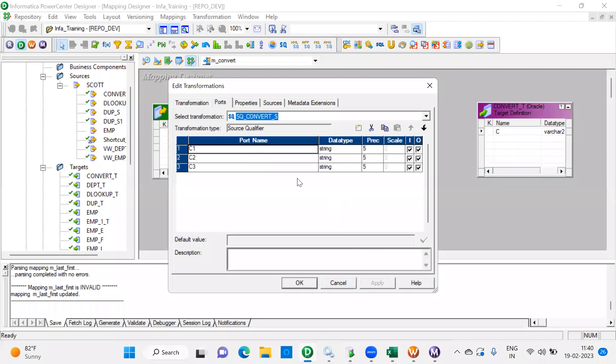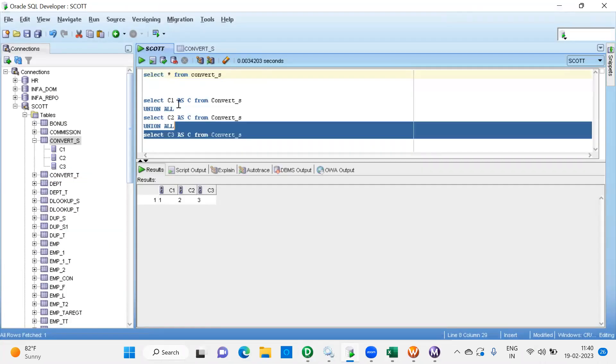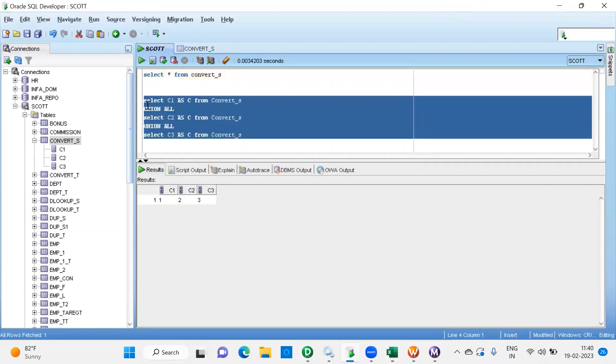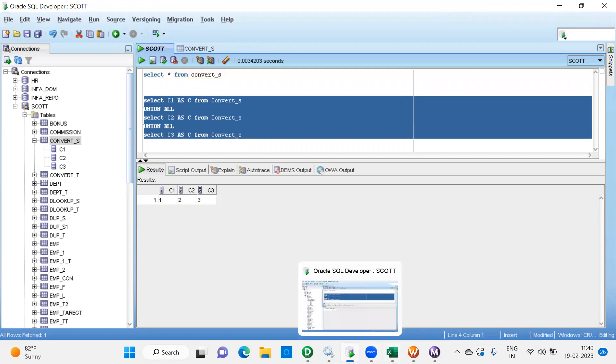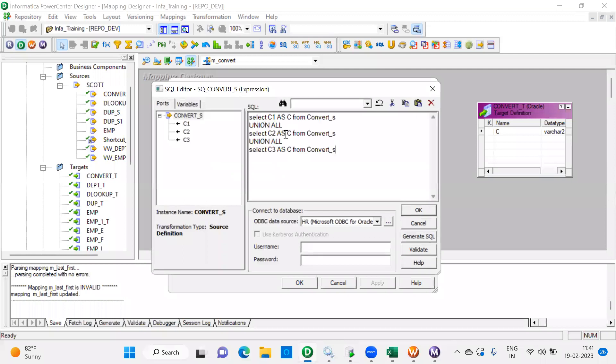Now I will paste this query in the source qualifier.